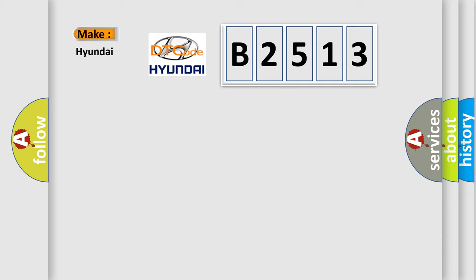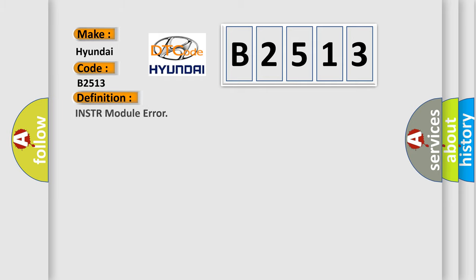So, what does the diagnostic trouble code B2513 interpret specifically for Hyundai car manufacturers? The basic definition is: INSTR module error.